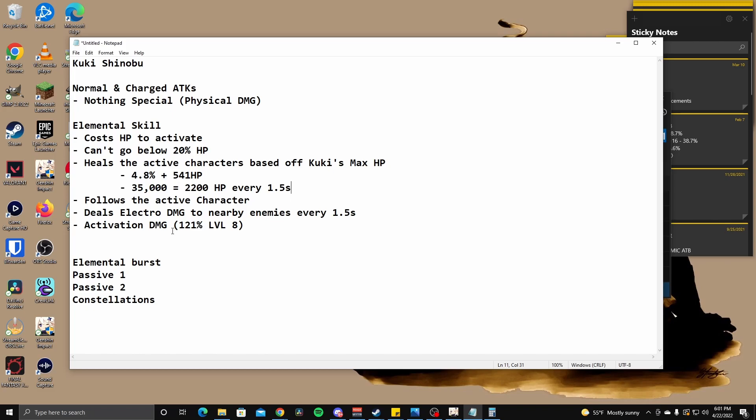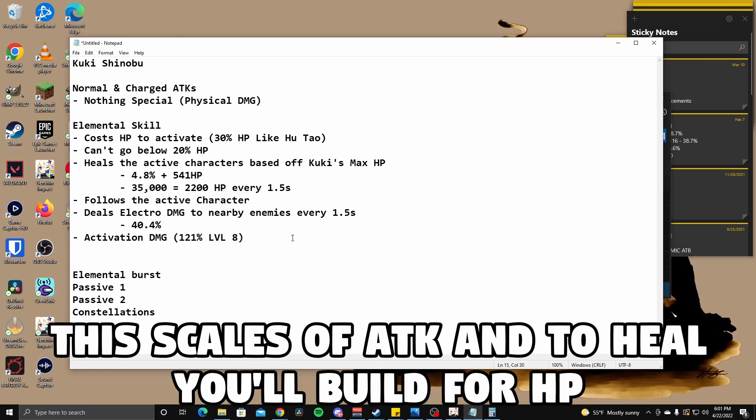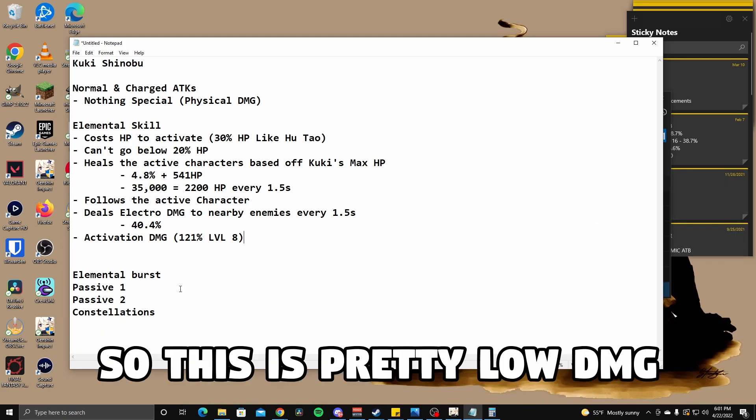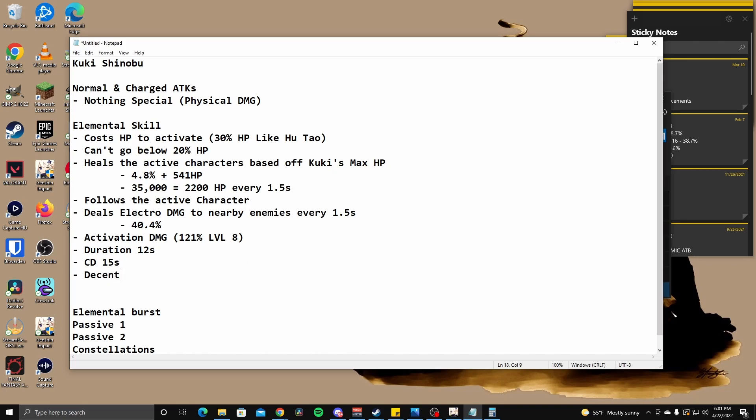Now deals electro damage to nearby opponents. So this one is 40.4% scaling. It's kind of low. It's kind of low. The activation cost is 30% HP. So this is like Hu Tao. Yeah. I don't think this is going to be doing a lot of damage. What about uptime though? Duration is 12 seconds. Cool down is 15 seconds. So only three seconds of downtime. I'd say this is a pretty decent, pretty decent.